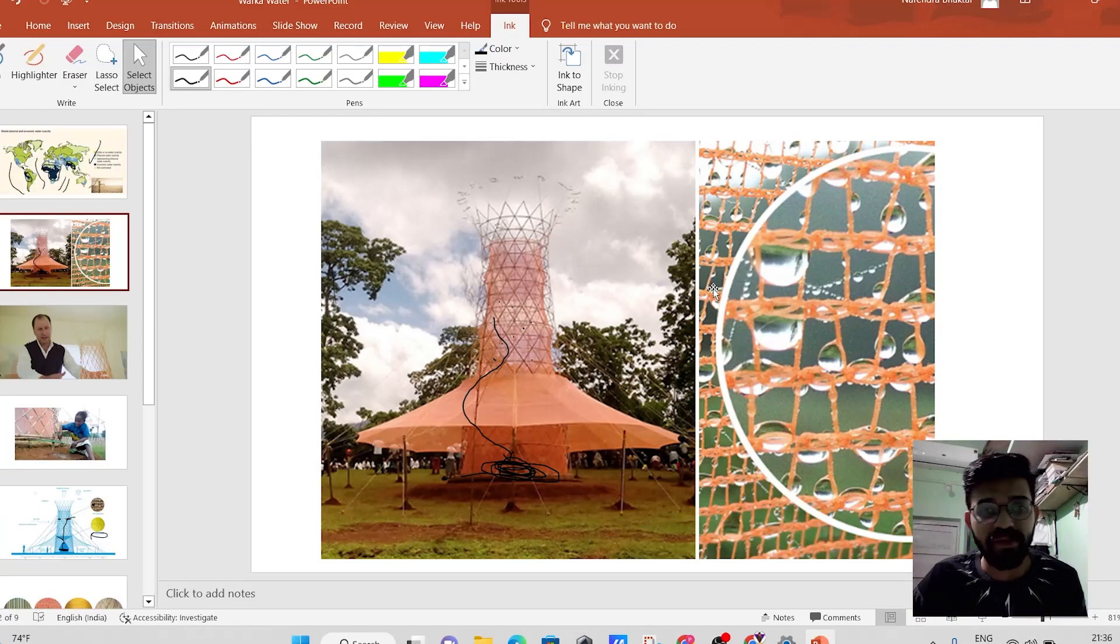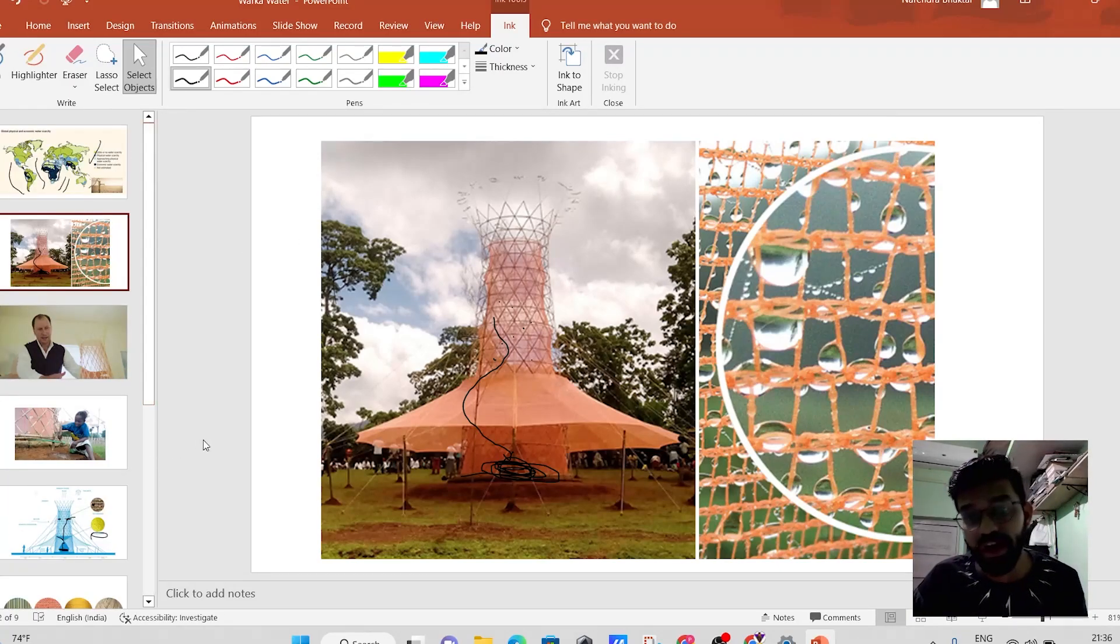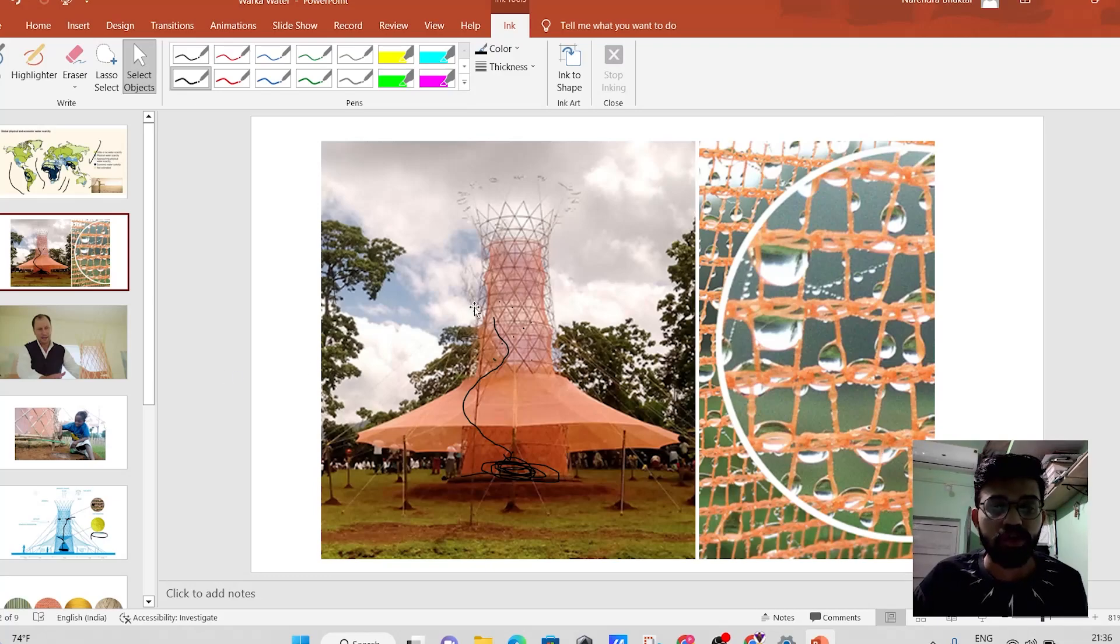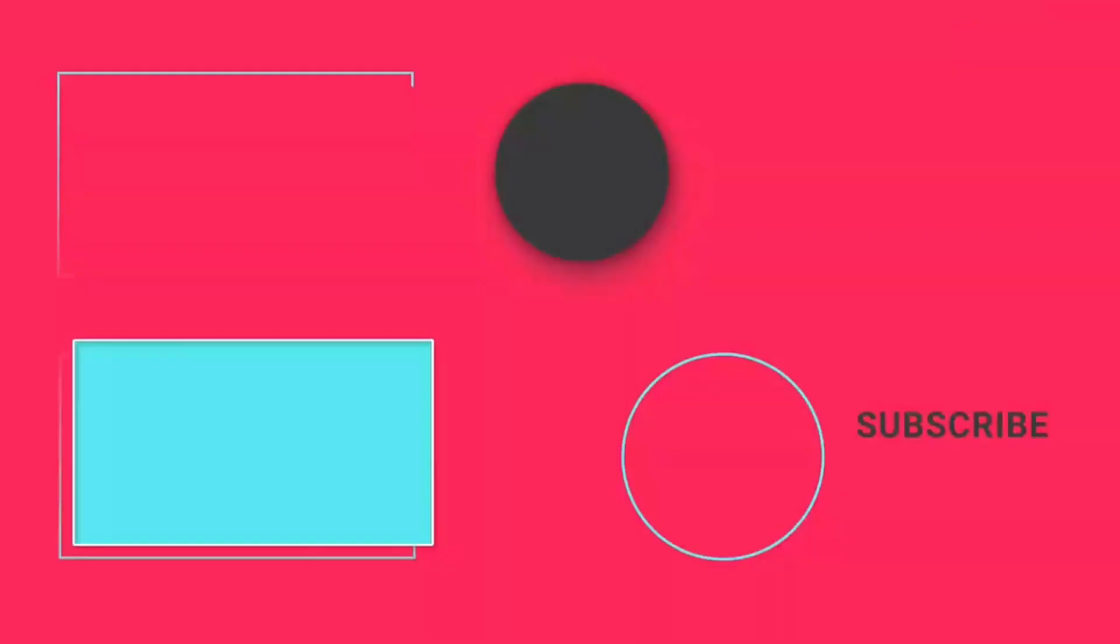So friends, tell me in the comments what you think about this particular Warka tower. So this is Narendra Gupta, signing off.